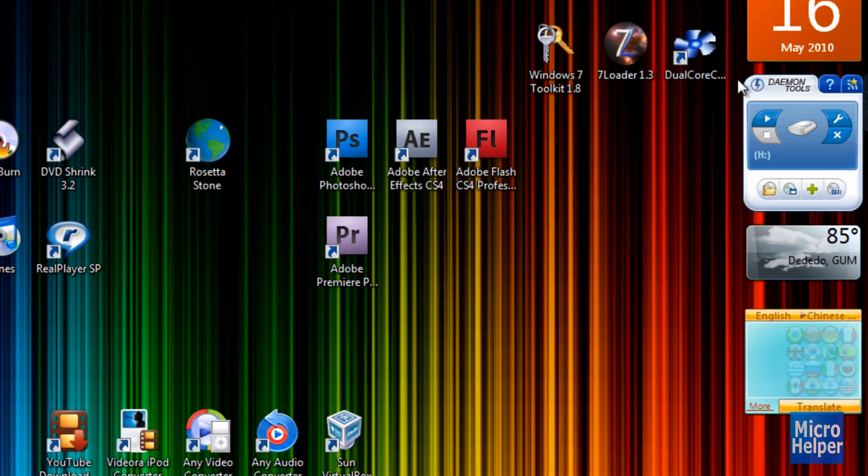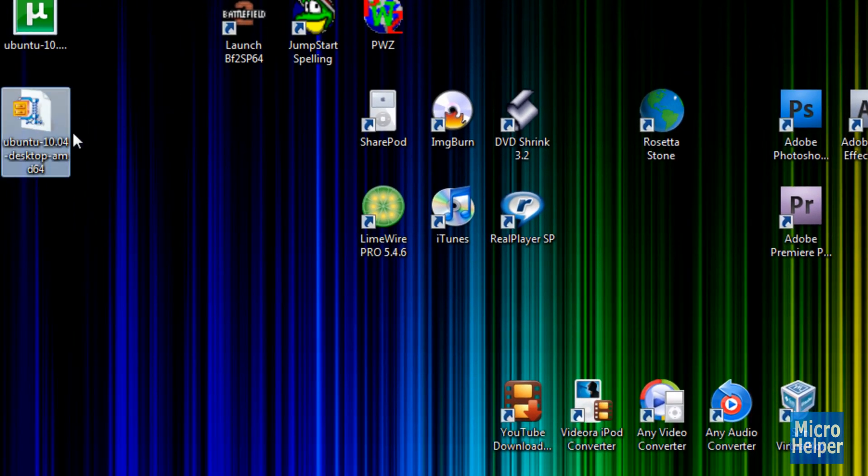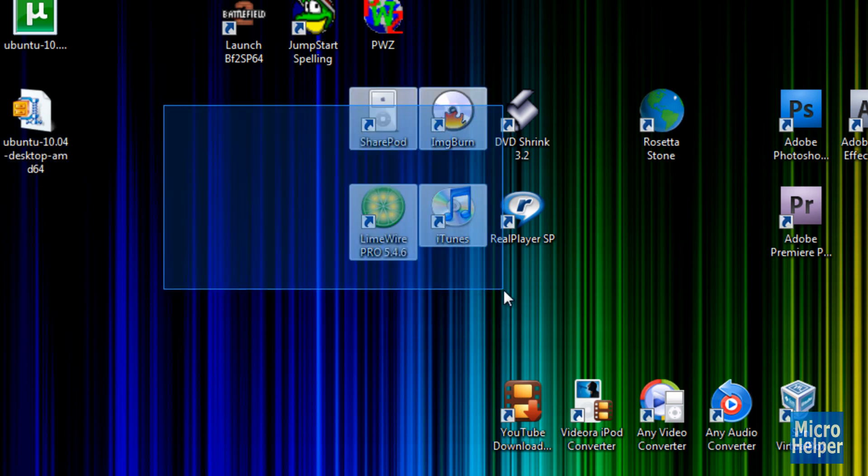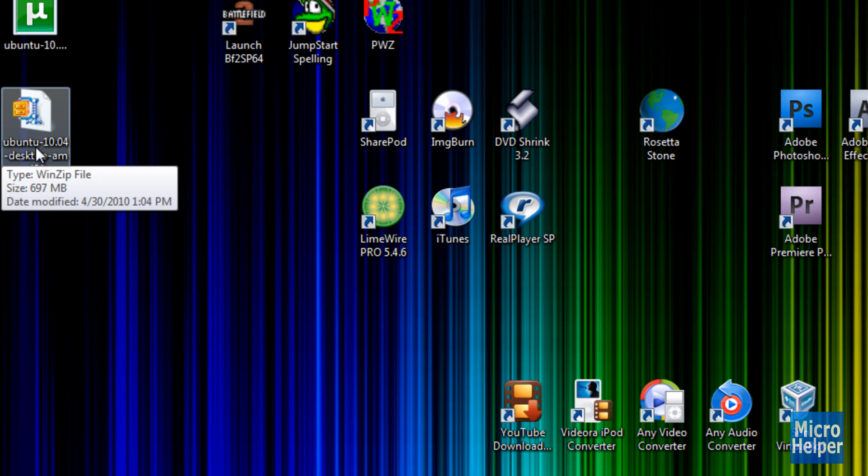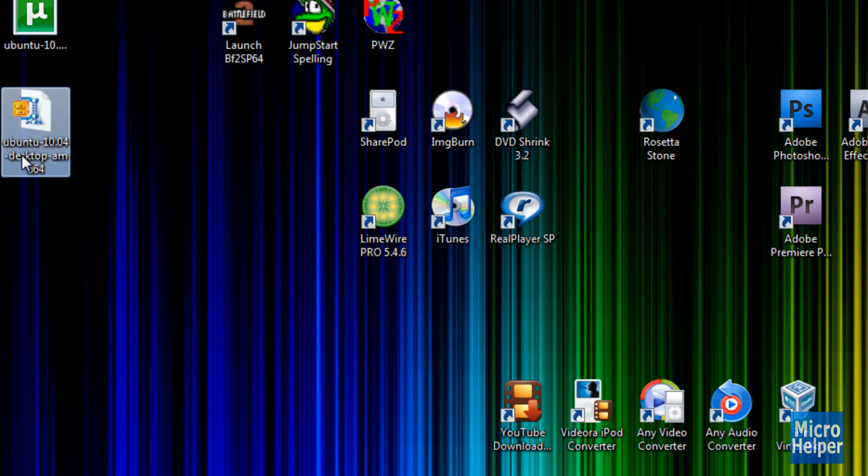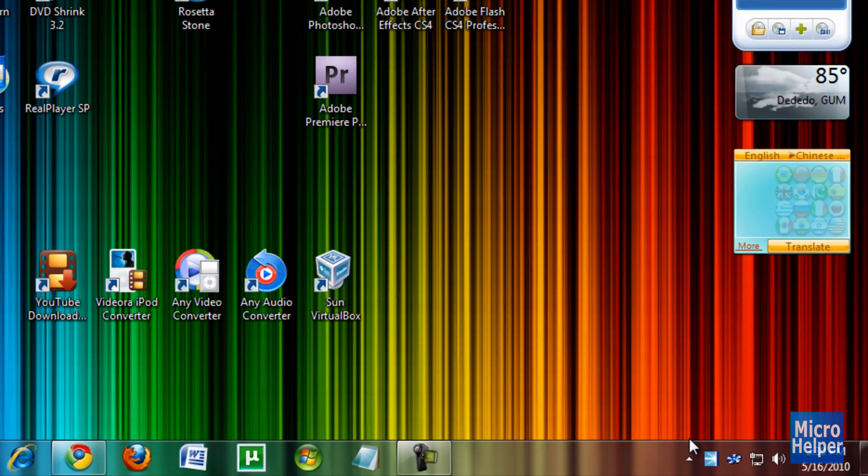I have this program called Daemon Tools. So if you want to mount this ISO image, just click on this link popping up now. Watch that video, install the program, so you can mount this.